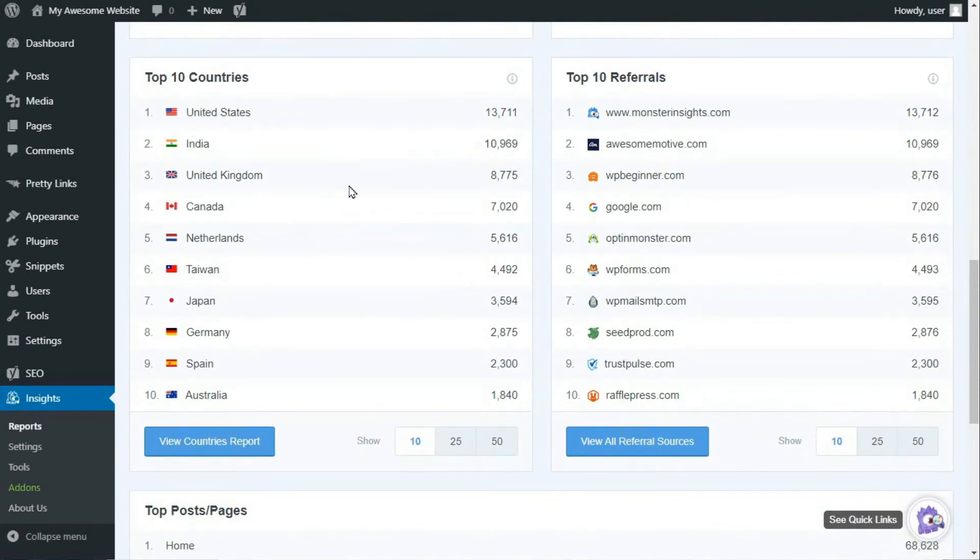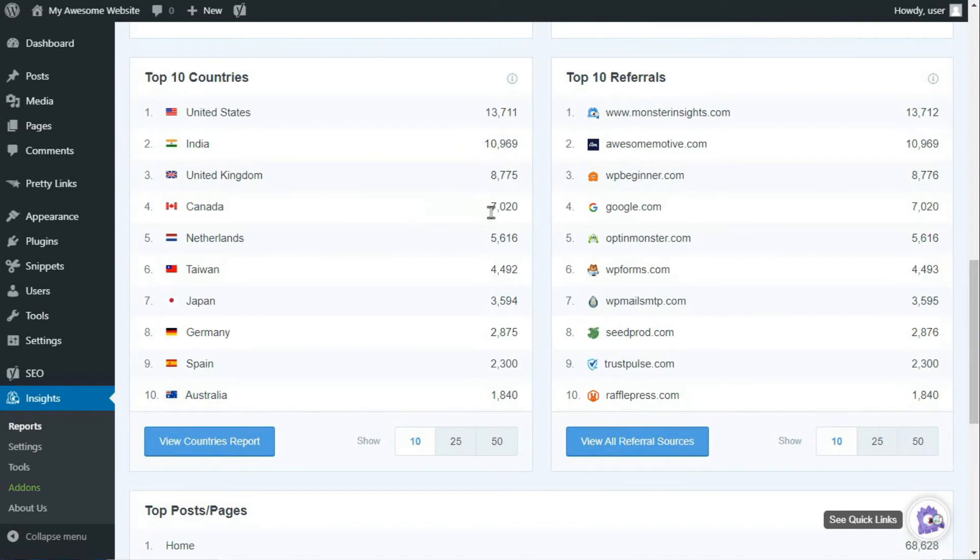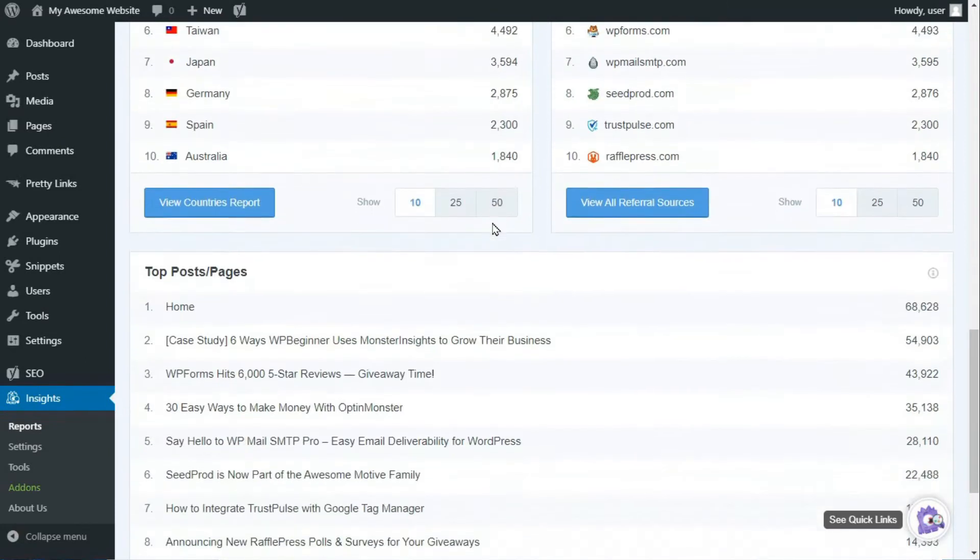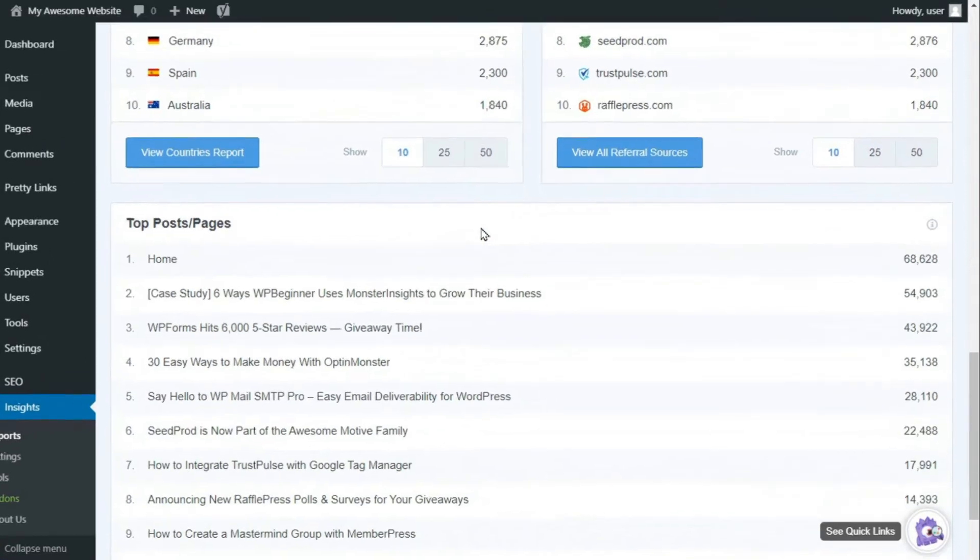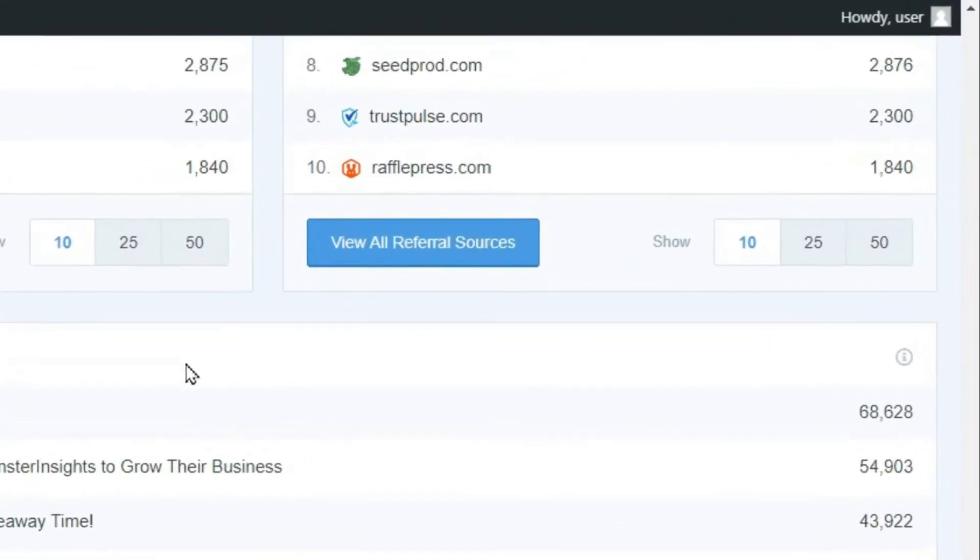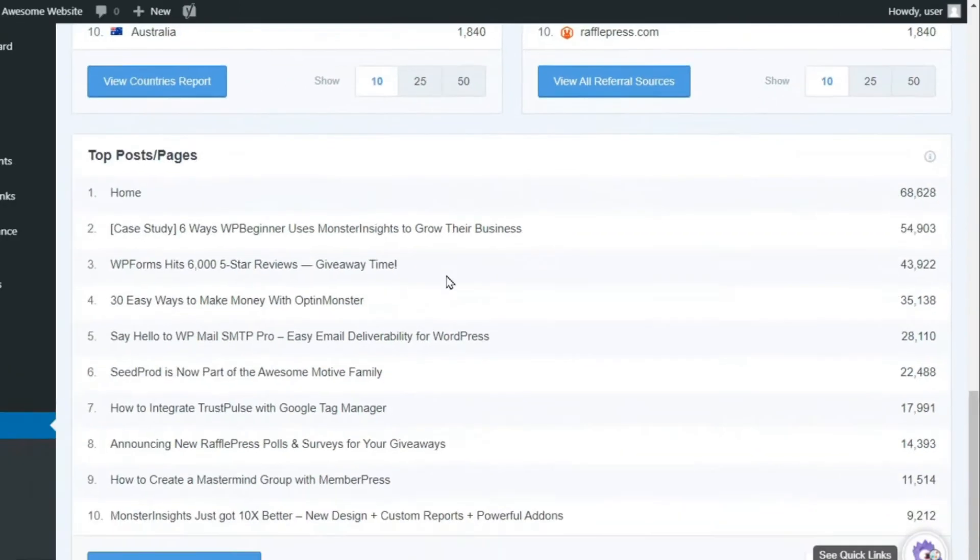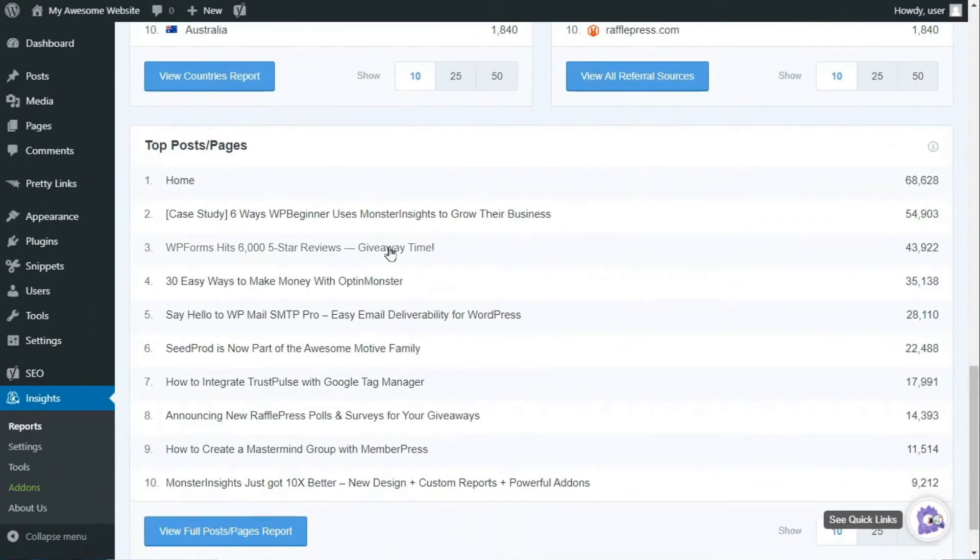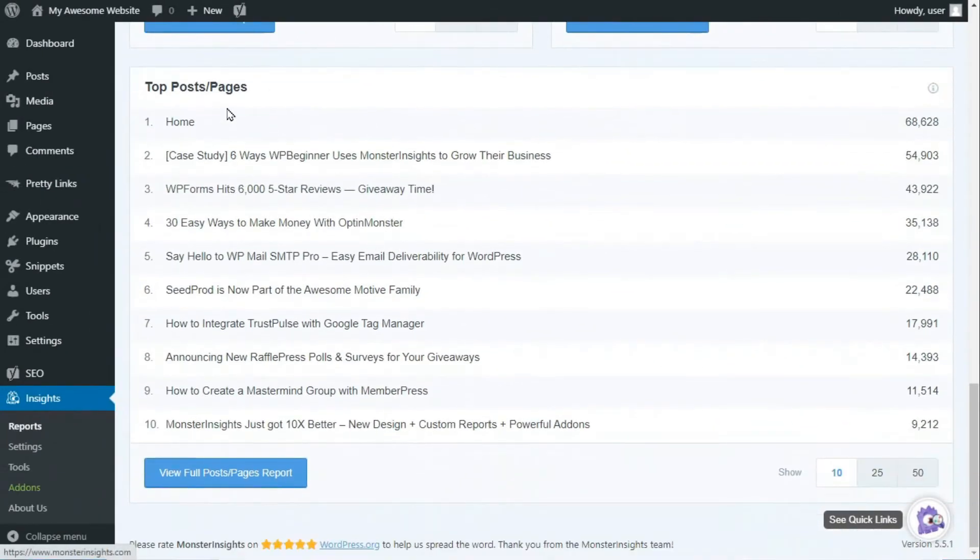As you keep scrolling down the page, you'll see the top 10 countries where your visitors are located. You can see where you get the most visits from and the actual number of visitors. If you want to see a detailed report, you can always just click the View Full Report button at the bottom of each report, which will redirect you to your Google Analytics account, where you can see even more details.